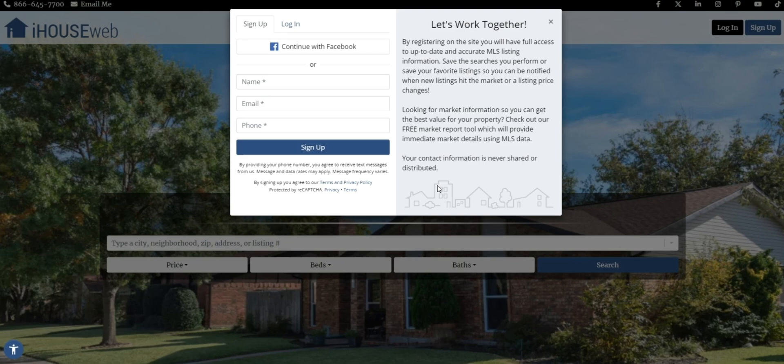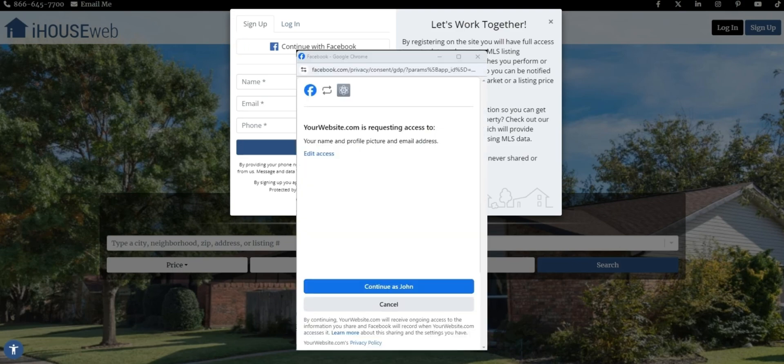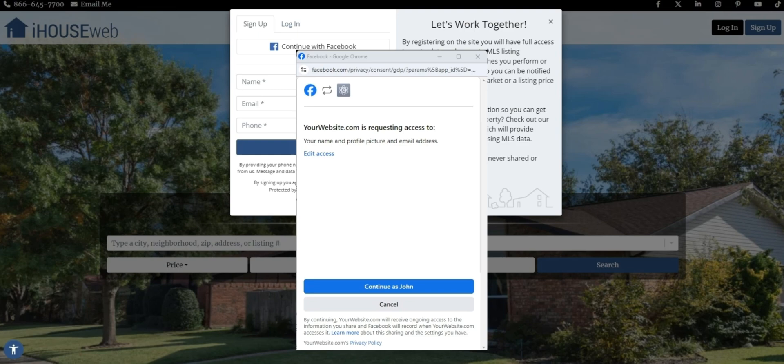Click the button for continue with Facebook. If you give that a click, you should see the option to either continue with your existing Facebook account or to sign in with Facebook. If that's what you see, you know it's working. You're all set.